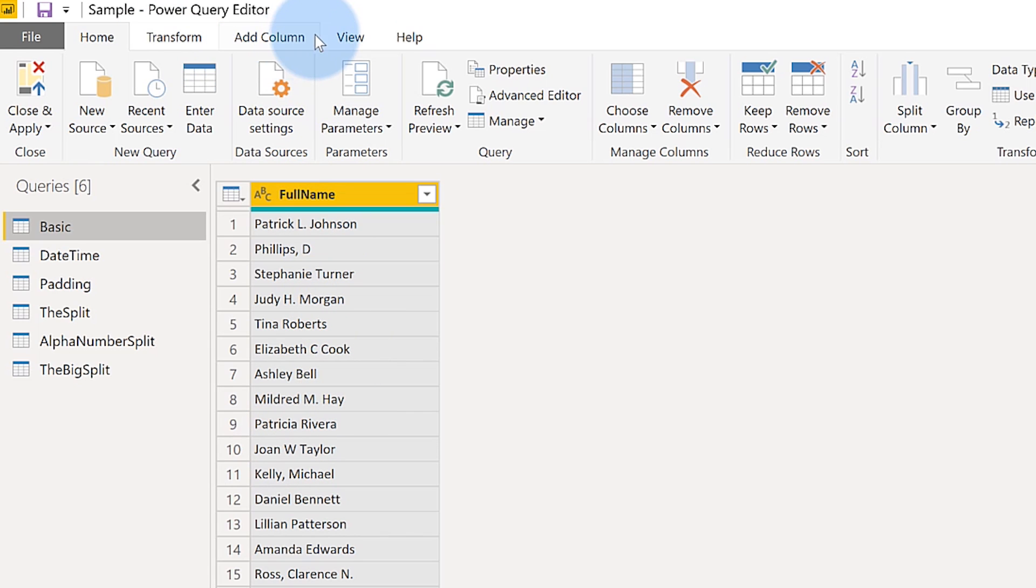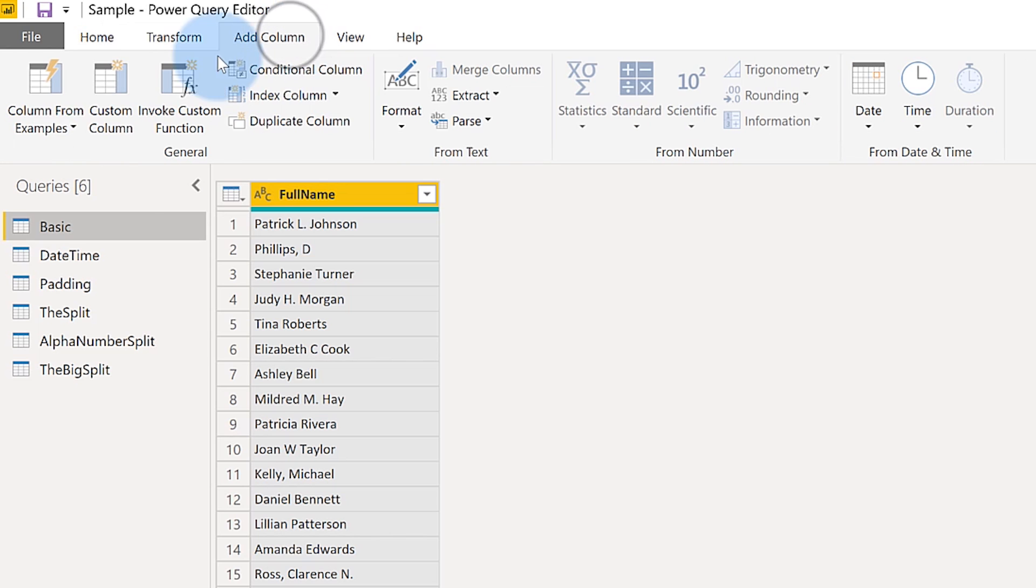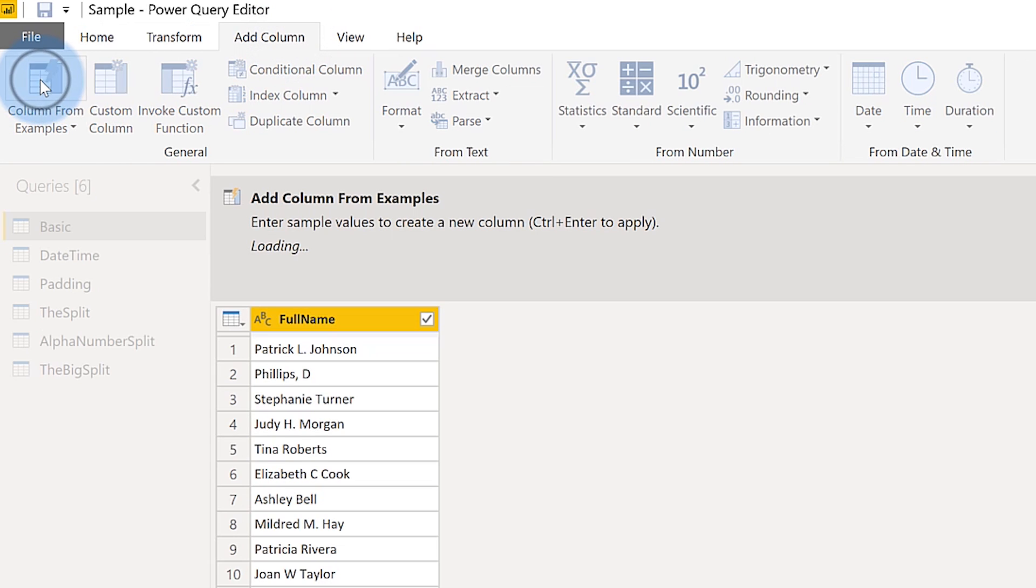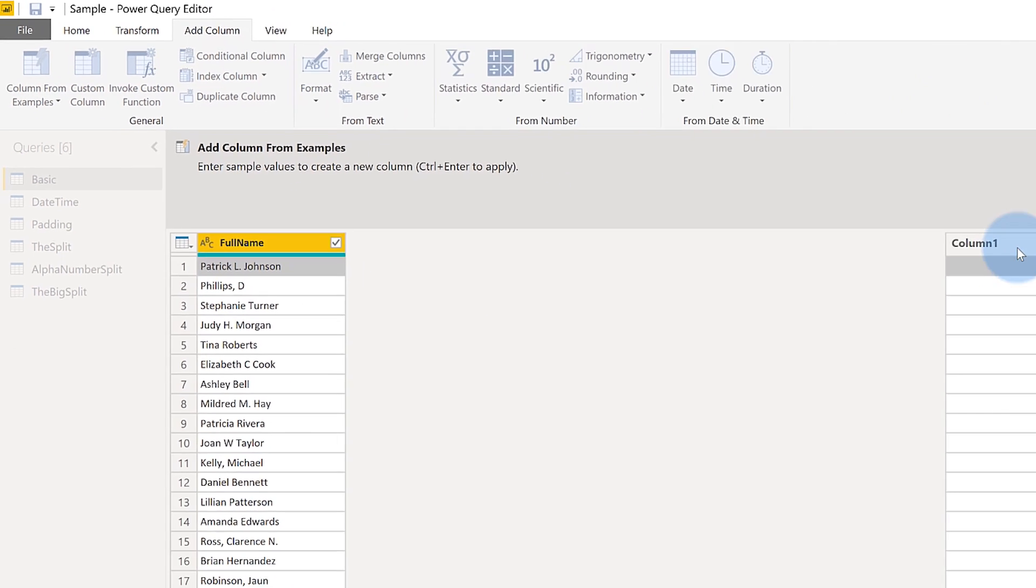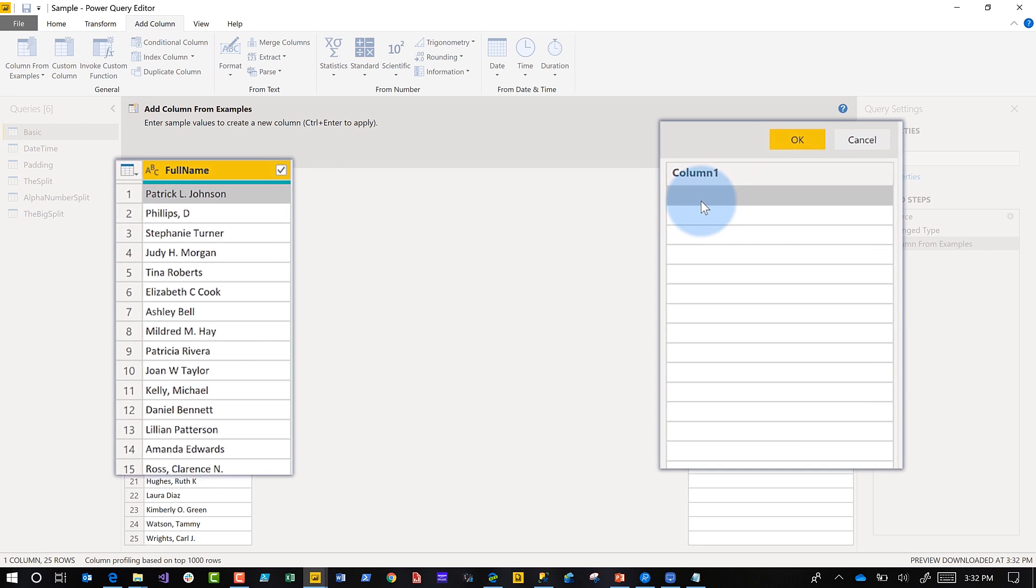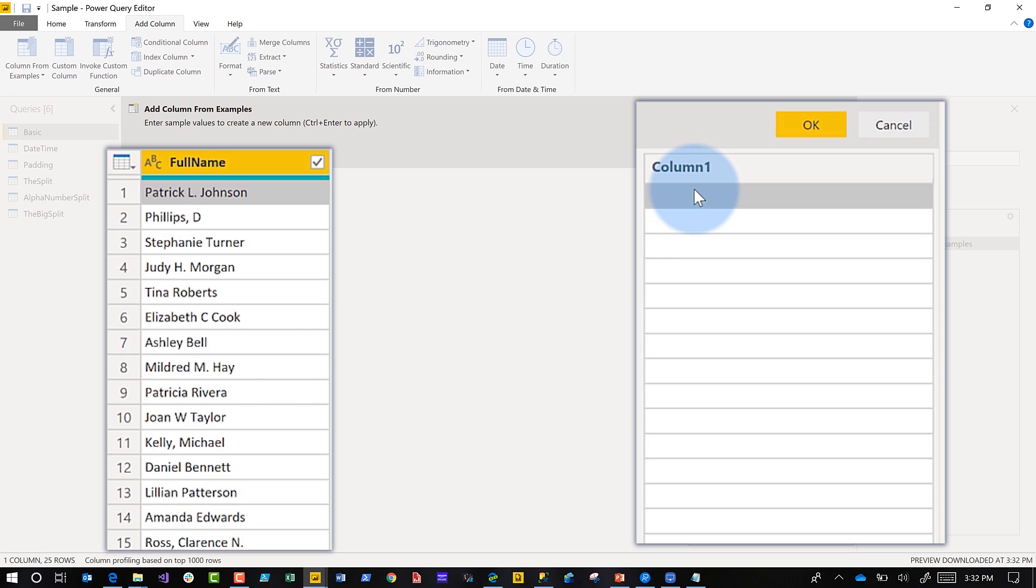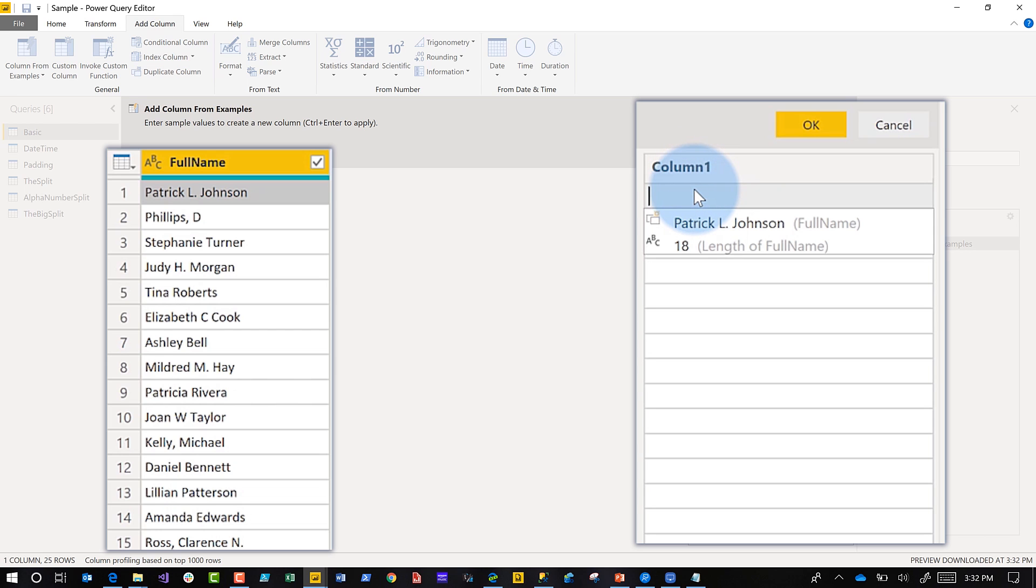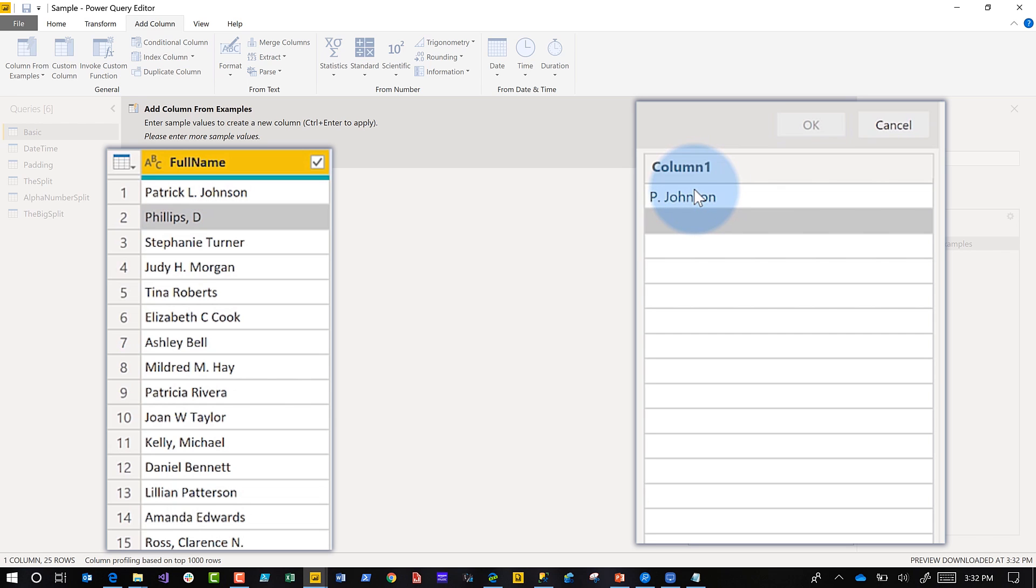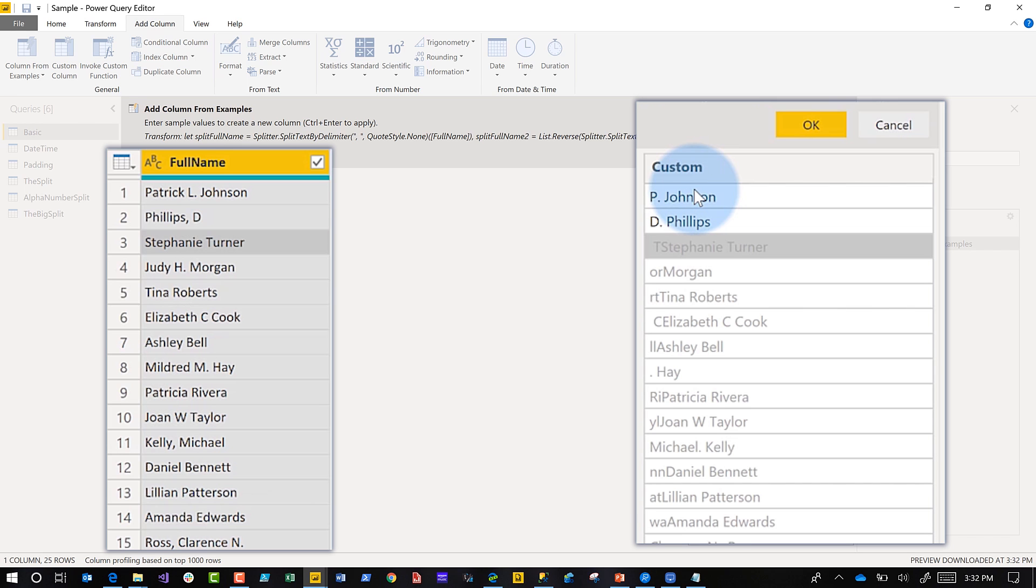Click on add column in the ribbon, click on column from examples. It's going to give us column one, name it whatever you want, but the key here is you type it exactly the way you want. So I want P.Johnson, right? That's the way I want it to show. Type another one, continue the pattern. It'll pick it up, I promise. Do it again, it goes wait I don't quite understand. That's all right, I'm going to do it one more time, S.Turner.